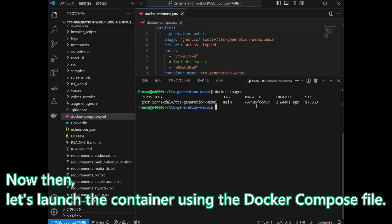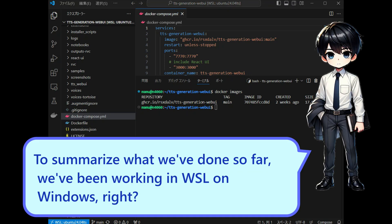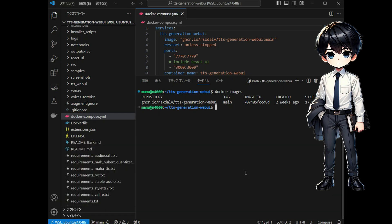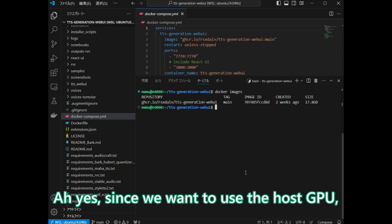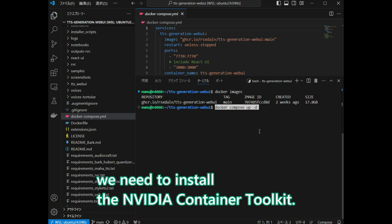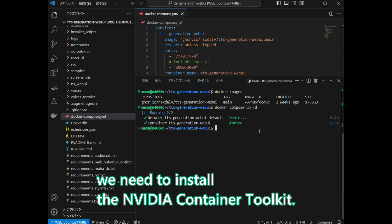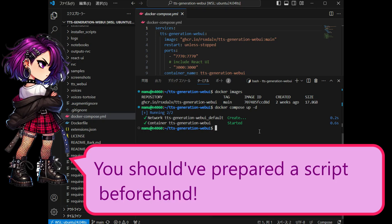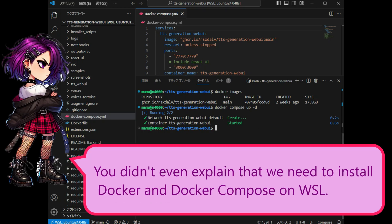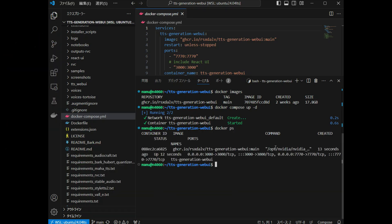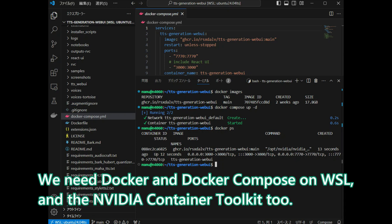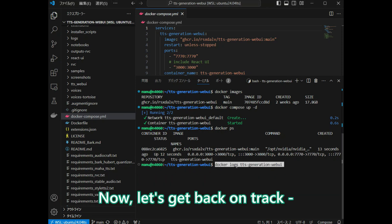Now then, let's launch the container using the Docker Compose file. To summarize what we've done so far, we've been working in WSL on Windows. Since we want to use the host's GPU, we need to install the NVIDIA Container Toolkit. We also need Docker and Docker Compose on WSL — I'm sorry I didn't explain that earlier. Now, let's get back on track.